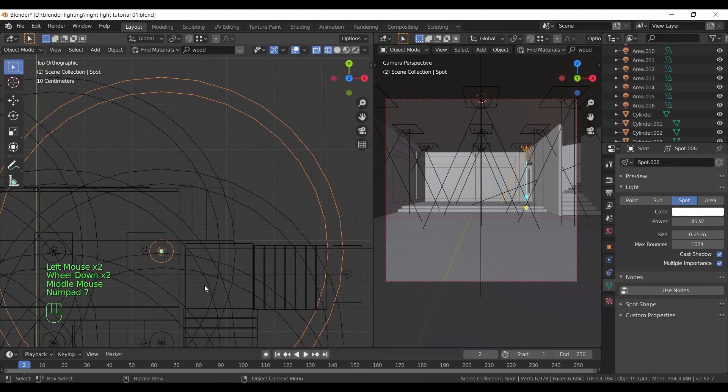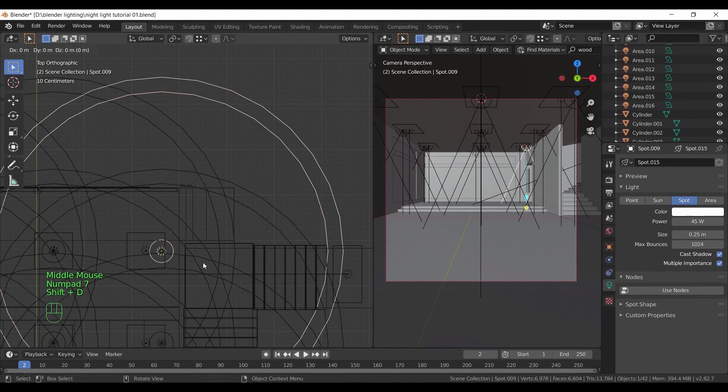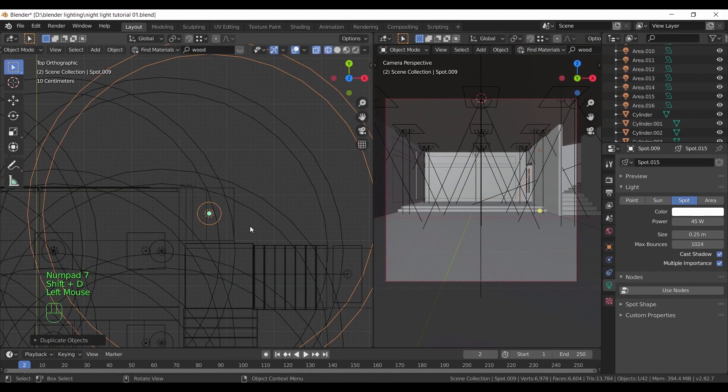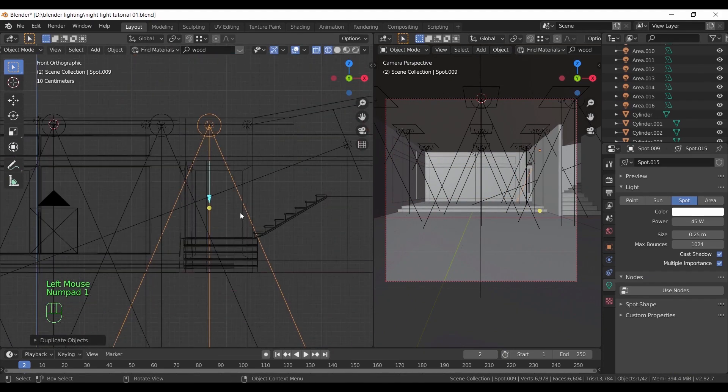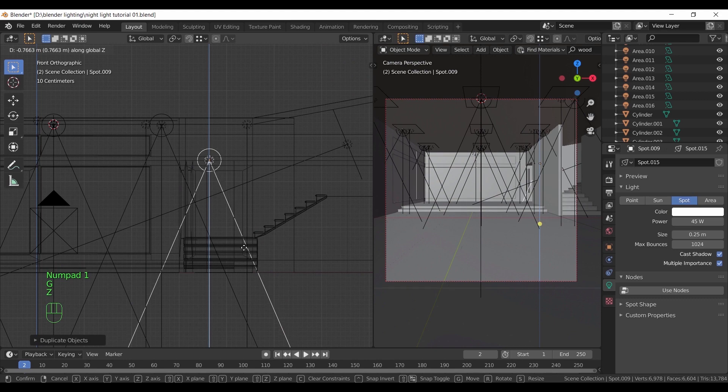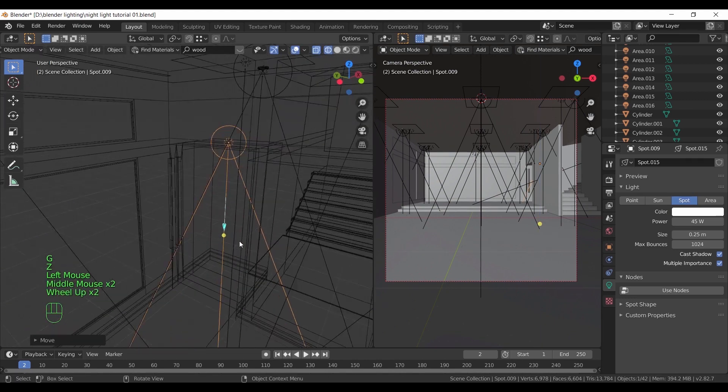Copy one of the spotlights and place it here in this narrow area. Rotate it and make the color warm as well.